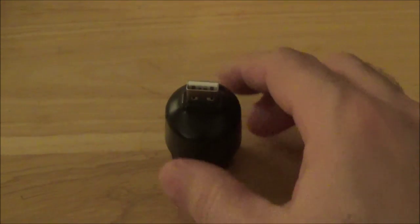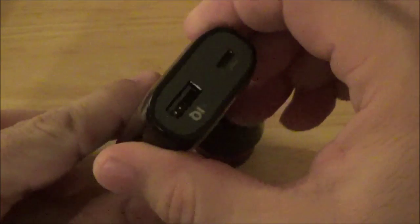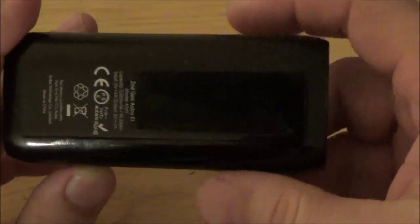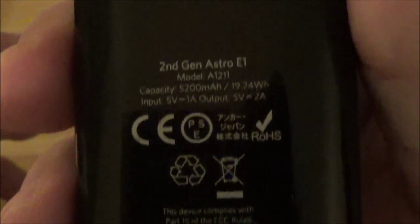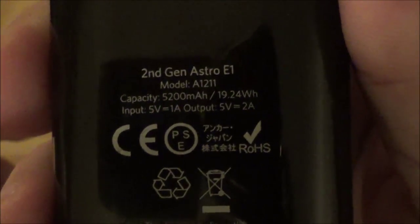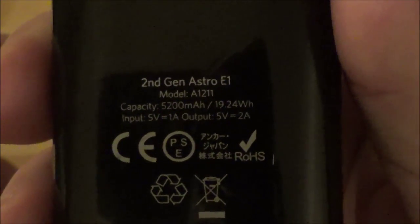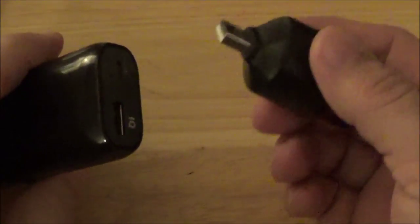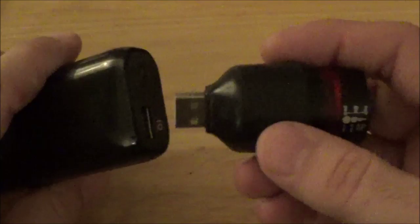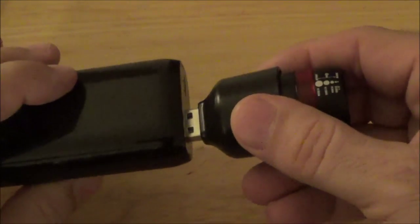To give you an idea of what you would do, I've got just a basic 5200 milliamp battery pack with the USB port. As I said, there's no on-off switch on this, so when you plug this in it just turns on.